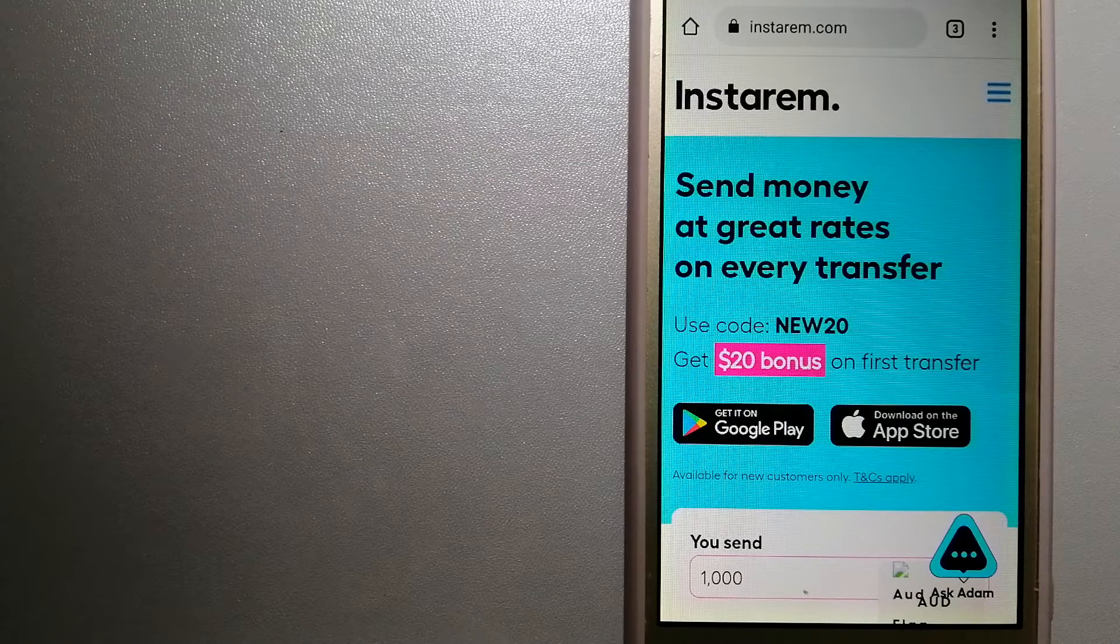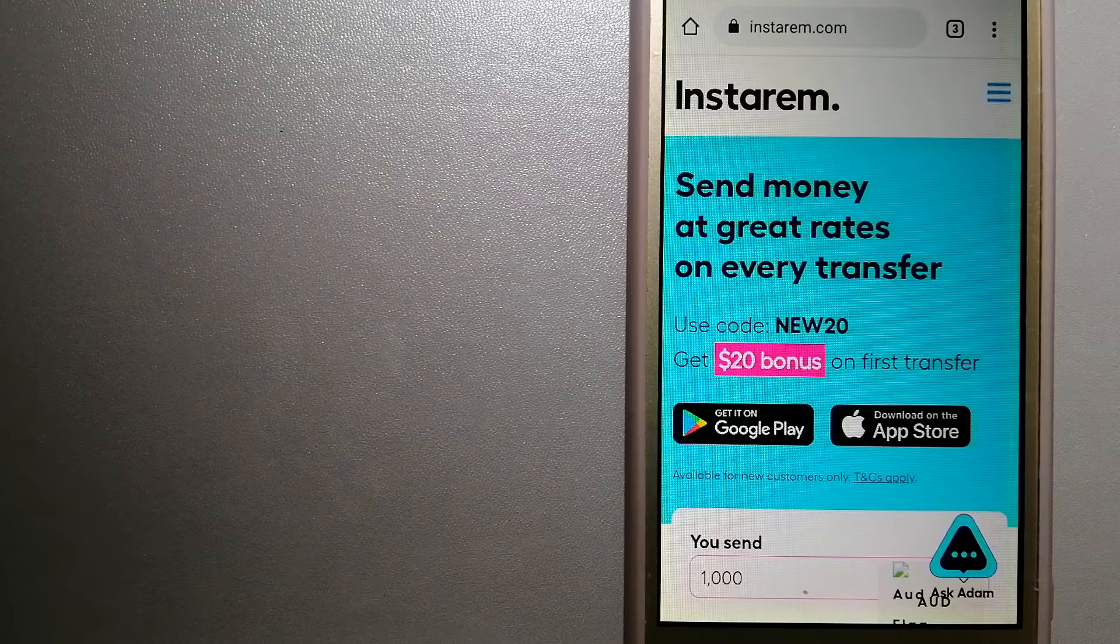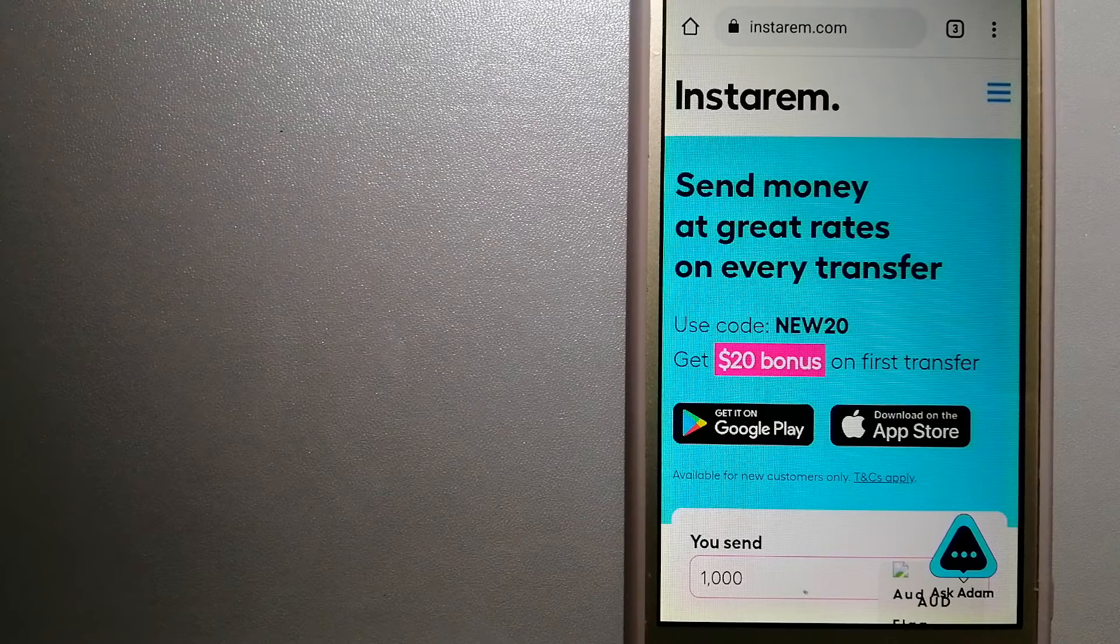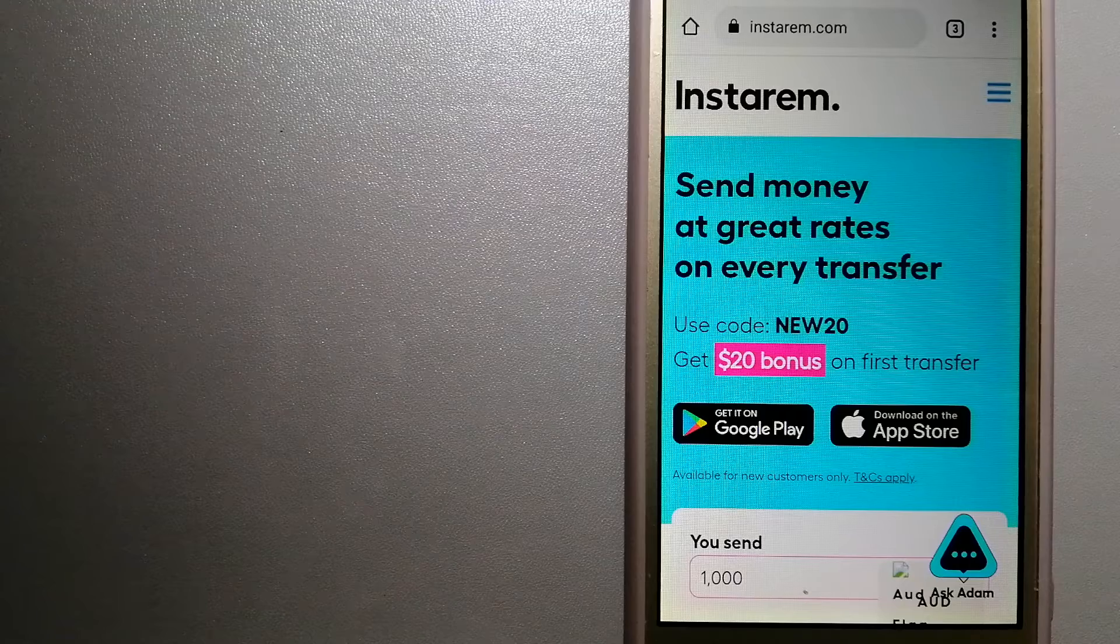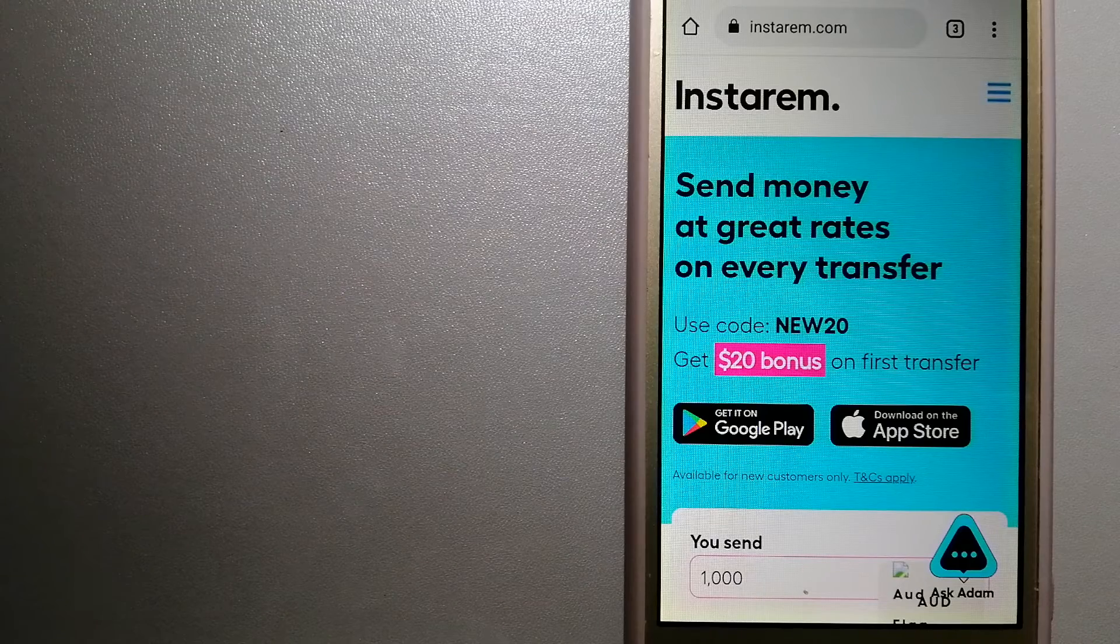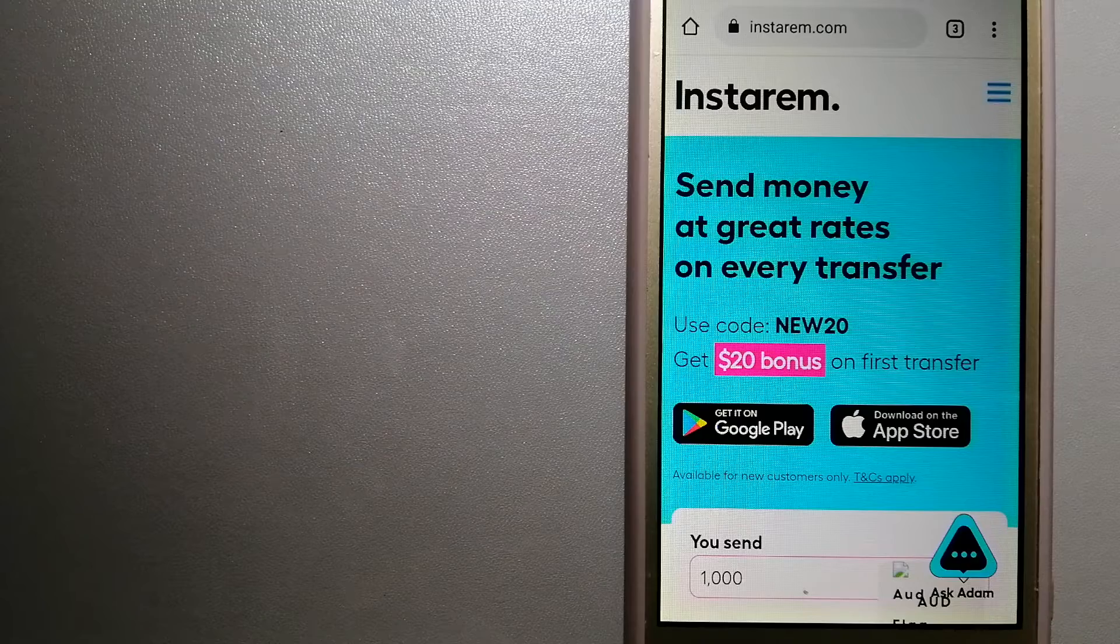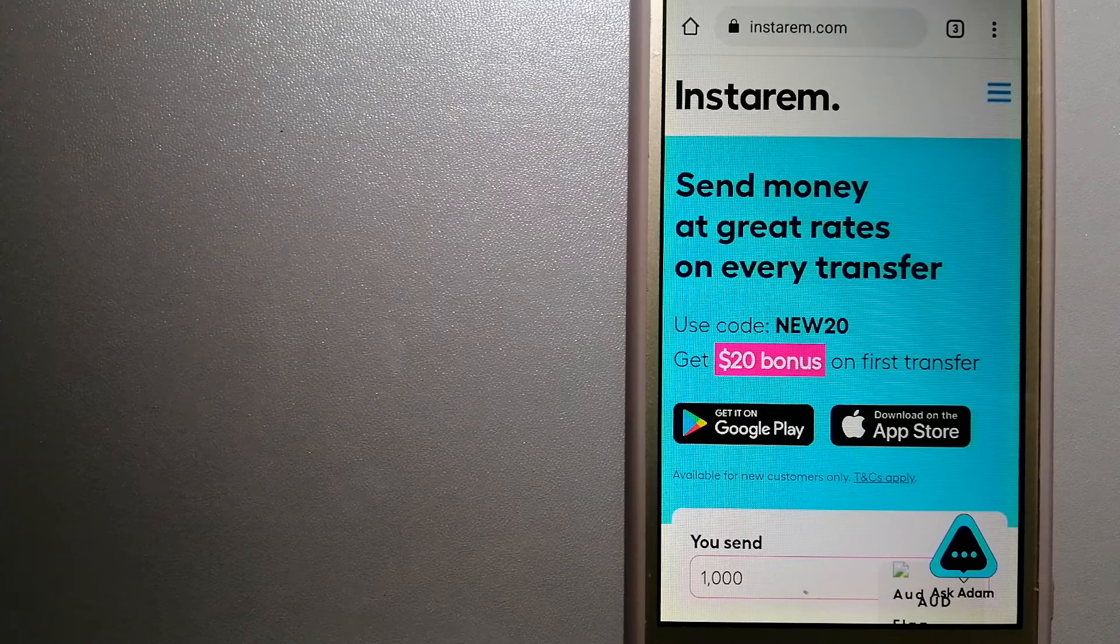Instarem focuses on international money transfers for individuals and businesses. It is committed to making the process of transferring money to your family and your friends overseas simple, quick, and cost-effective. For more information on Instarem, just check the video description.